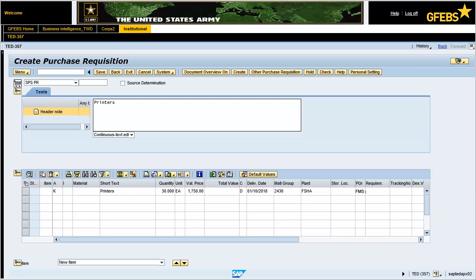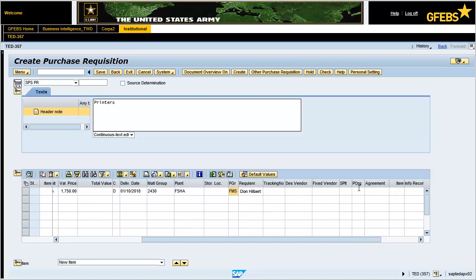Enter Don Hilbert in the requisitioner field. Enter ARMY in the purchasing organization field. Note: the purchasing organization is always ARMY. Press the Enter key to validate the entries.